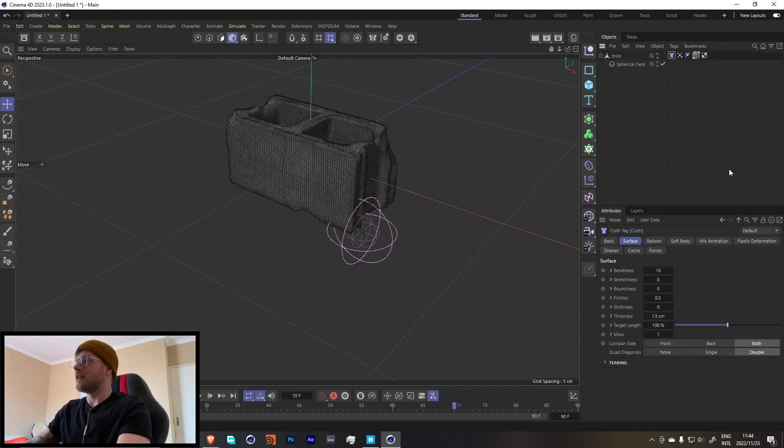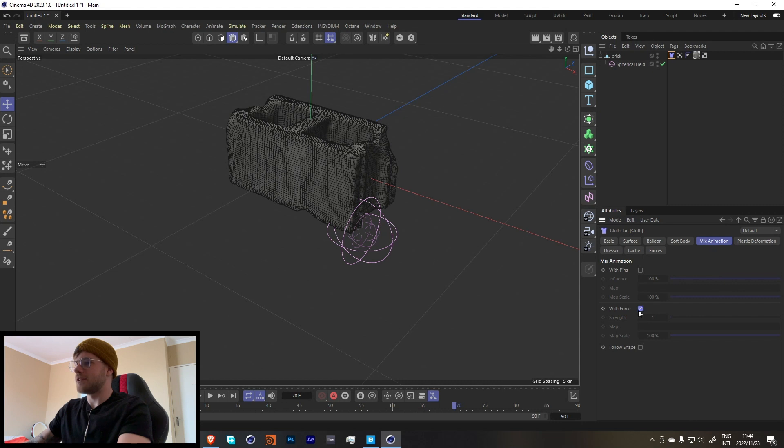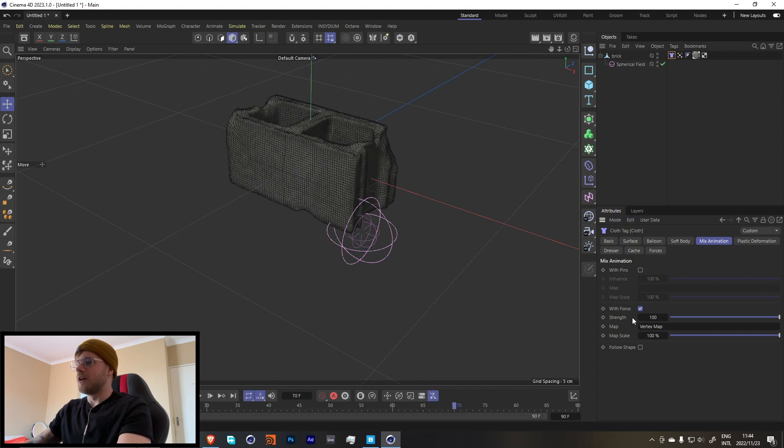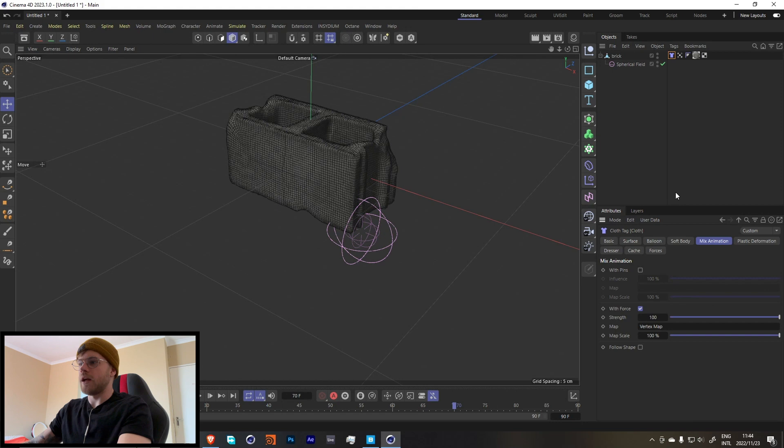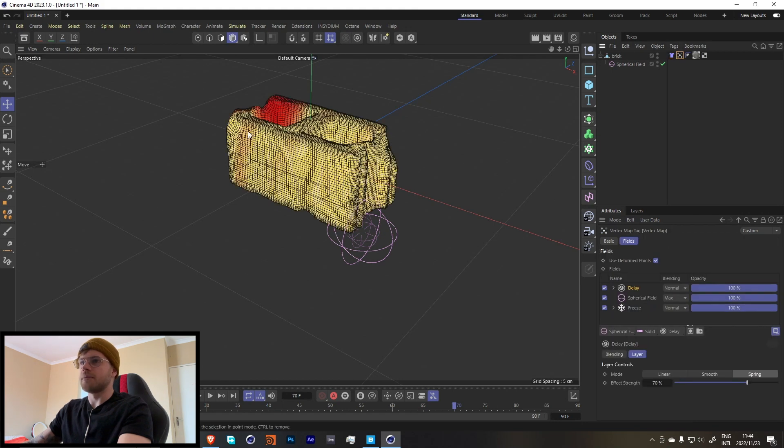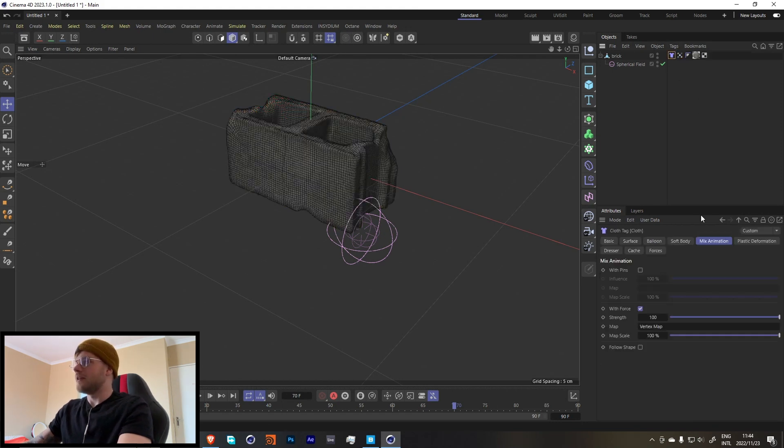Let's go over here into the cloth, go into the mix animation with forces, set this to 100 and then drag in our vertex map. So what this is saying is that only turn into cloth when where the vertex map is being affected.